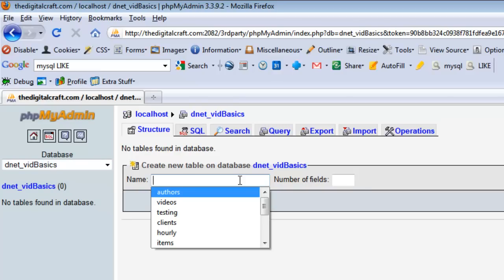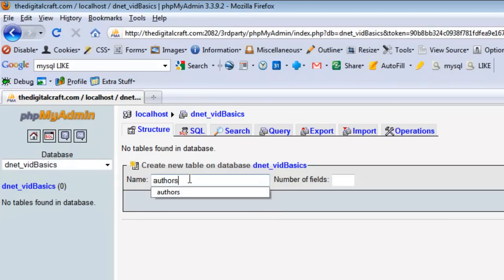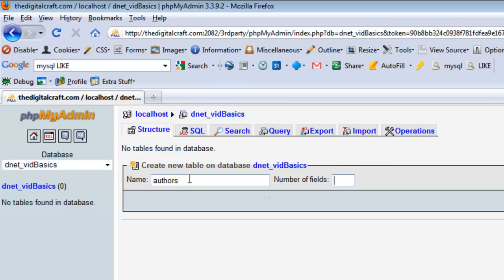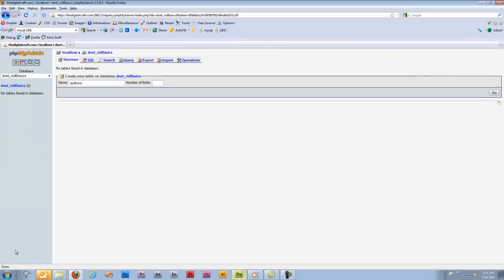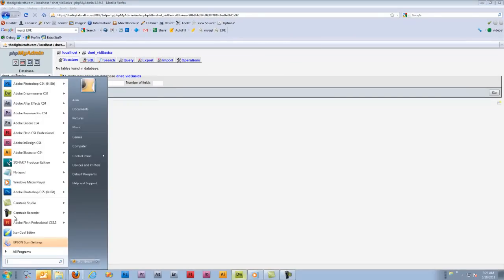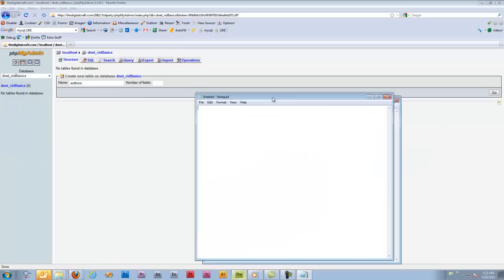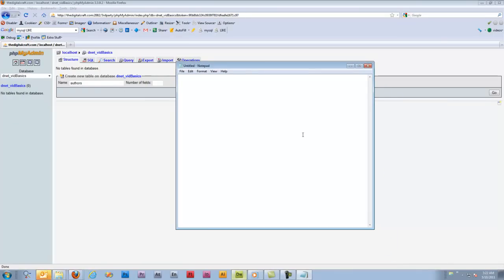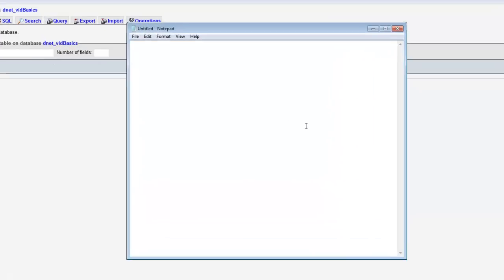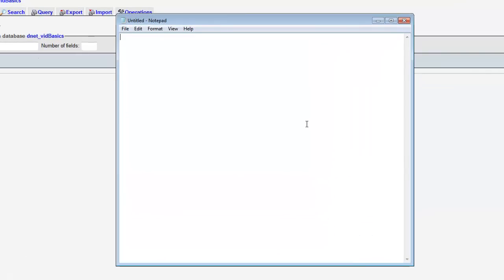So what we need to do is create a new table, and we're going to give it the name authors. Let's go ahead and open up Notepad, and we're just going to kind of quickly sketch out how we think the database is going to look. Generally I do this on a whiteboard, and we'll get into mapping out your database in another tutorial. But for here, we're just going to use Notepad.